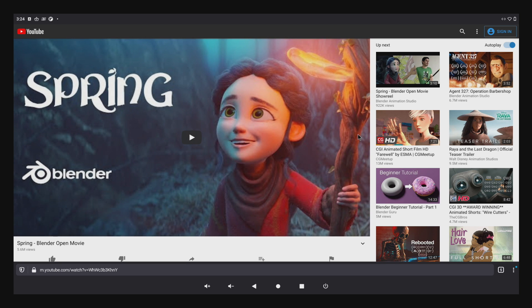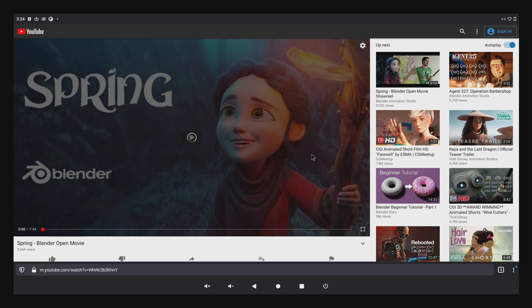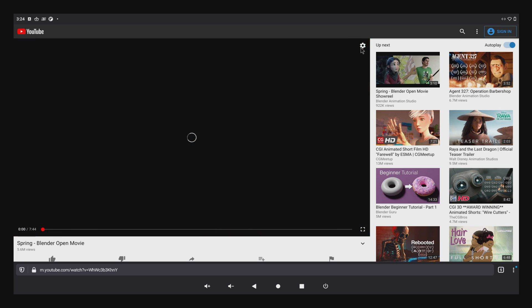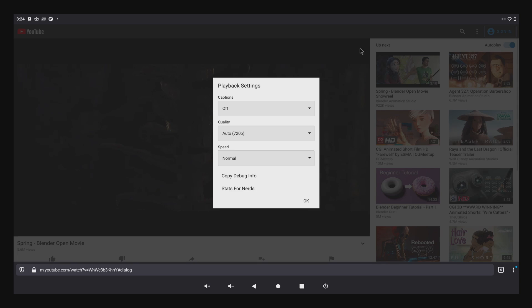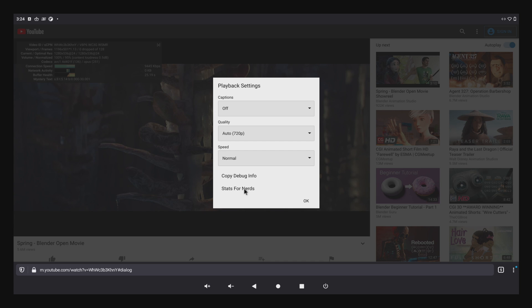It does support Bluetooth and Wi-Fi, but I'm connected to my Ethernet adapter here. Let me get this ready. We're going to turn on Stats for Nerds and make sure we're at a higher resolution. We're at 720p.